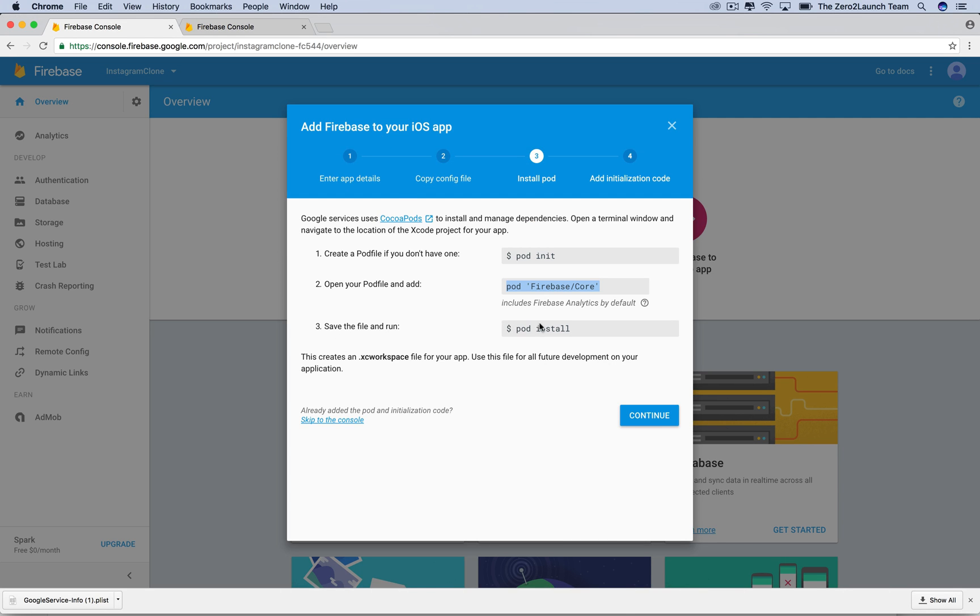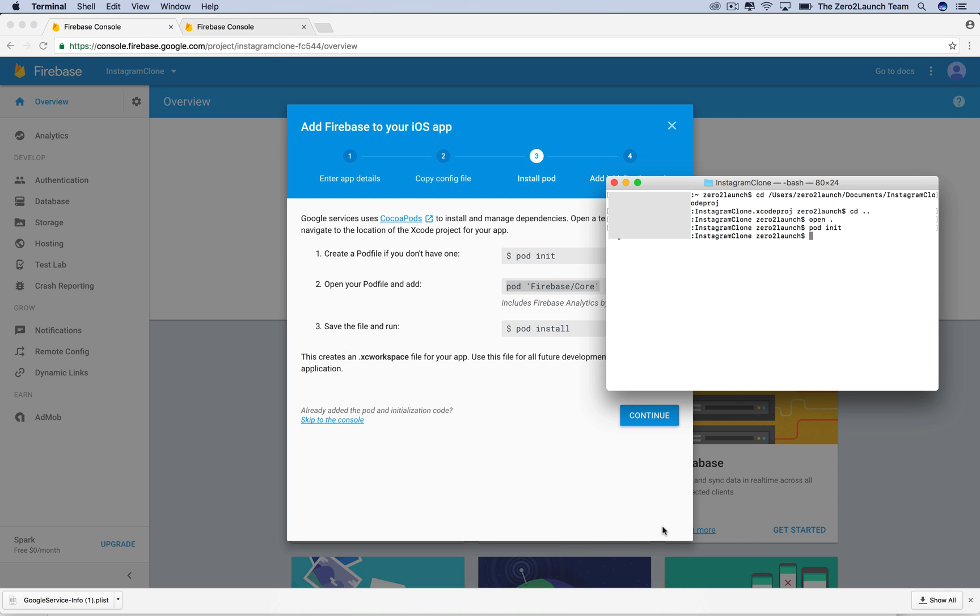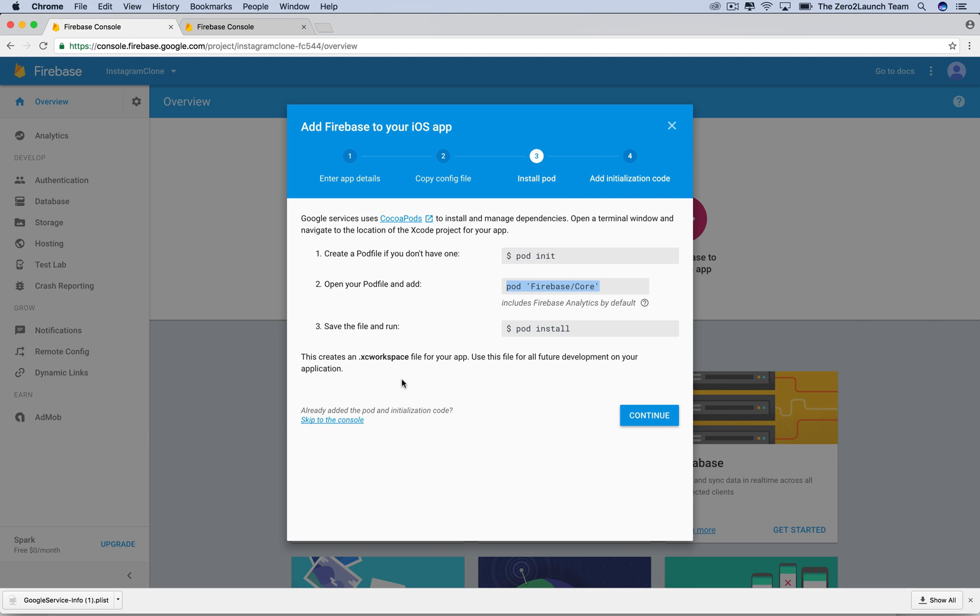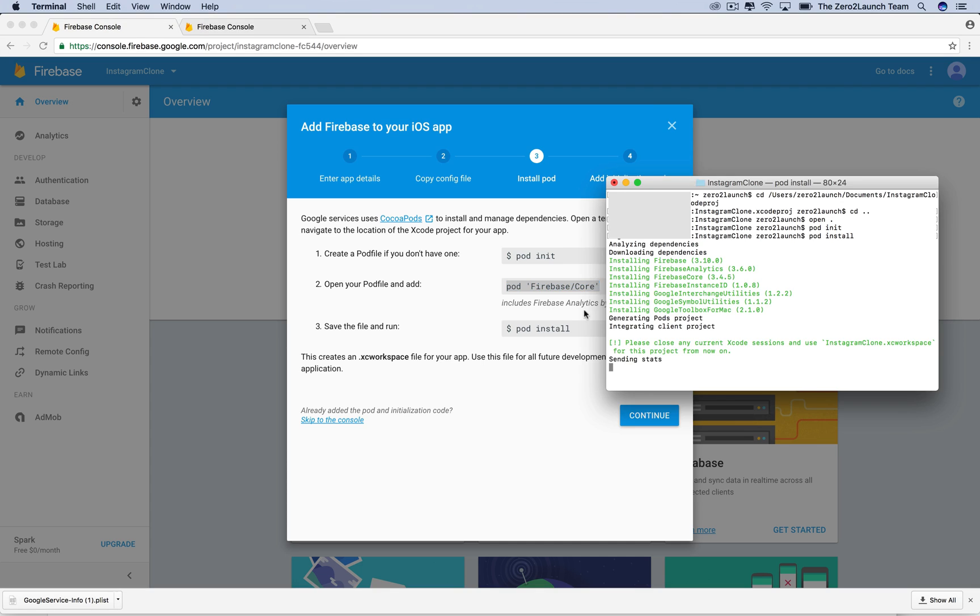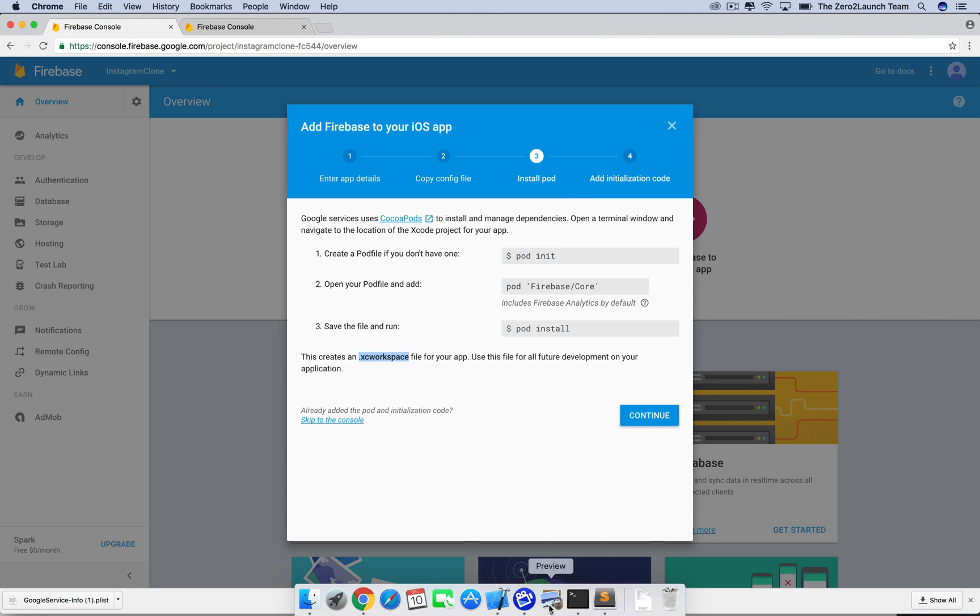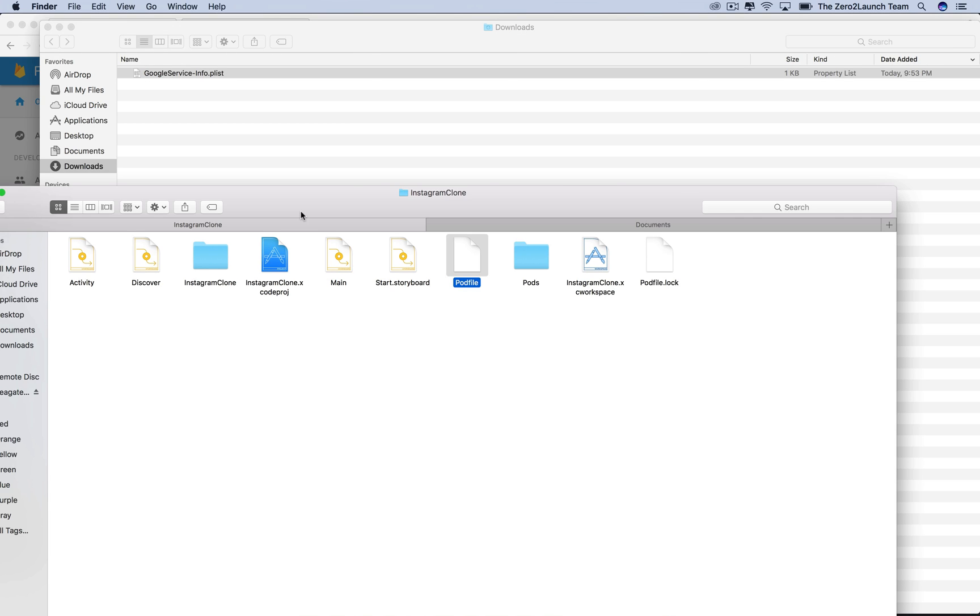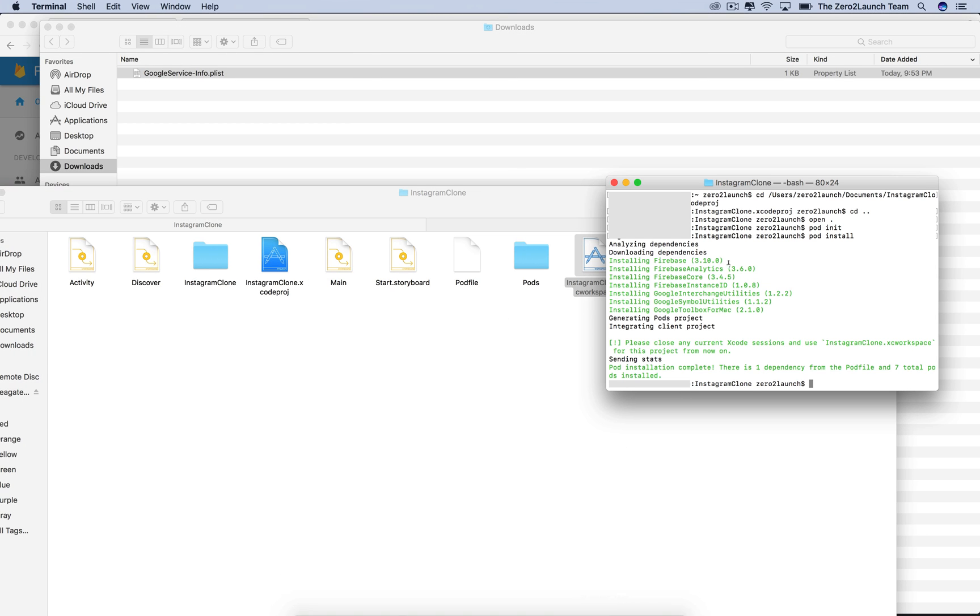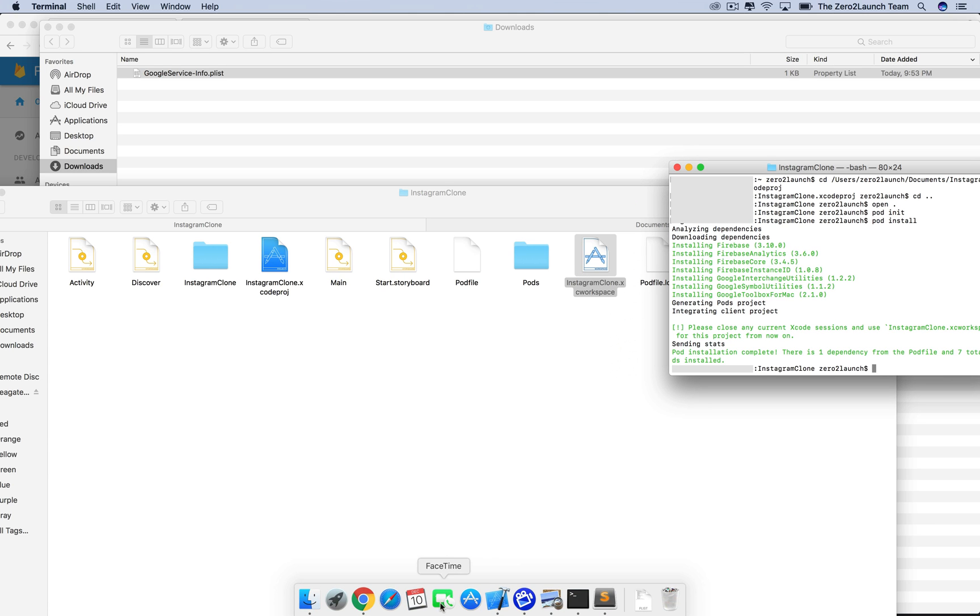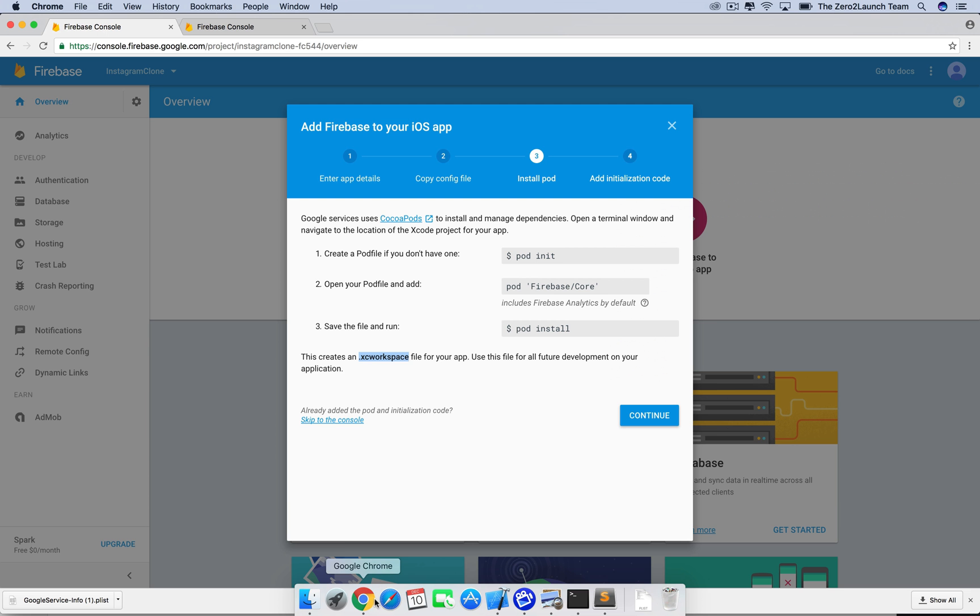And the last step is to let pod actually install whatever we specified beforehand in the pod file. After this step, an Xcode workspace file will be created for our app. This is sort of our app with all the libraries installed using pod. From now on, we need to work with this file instead of the original project file if we want our project to be able to use those libraries.